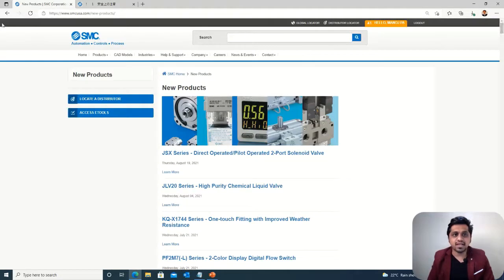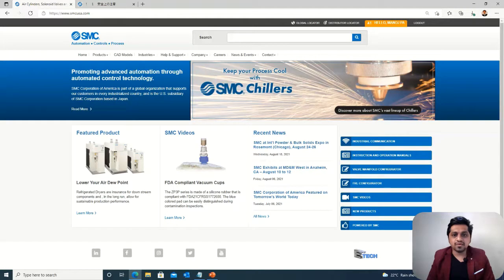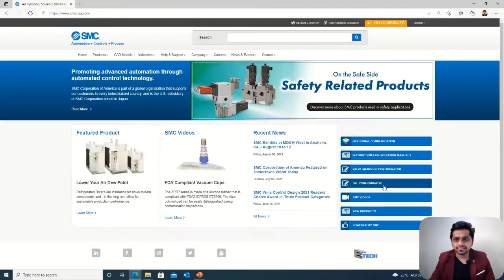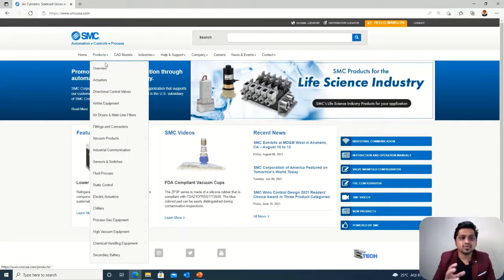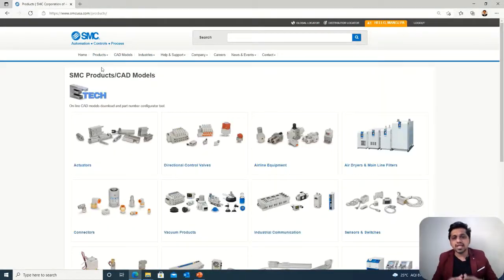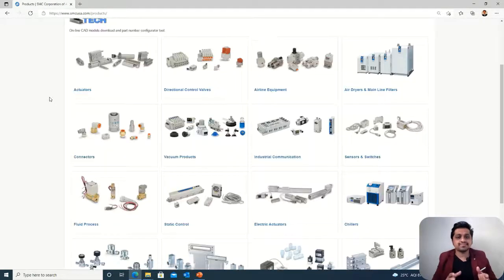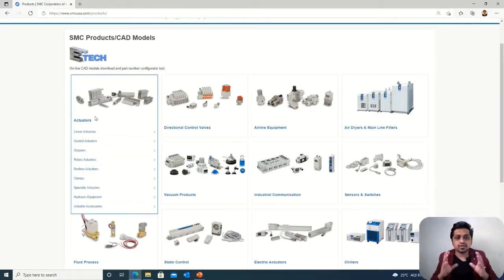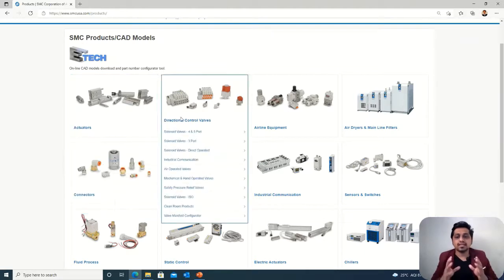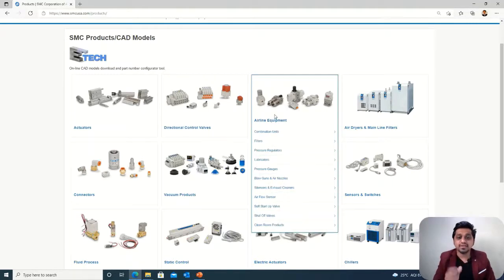Now, how can we select different products? We have a very useful products section. When you go to the overview it will show all the products of SMC — actuators, valves, vacuum products, dryers — along with the sub-options available. An important feature here is that you can download the 3D models, 2D models, or manuals of a particular product and configure it. We will see with an example how this can be done.